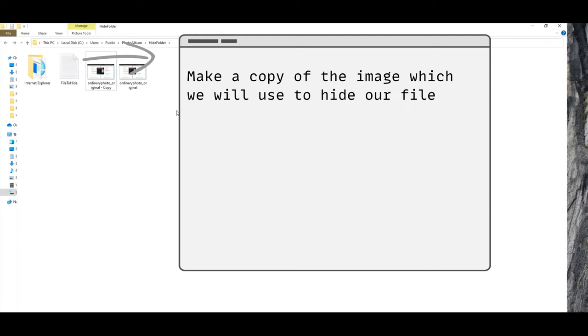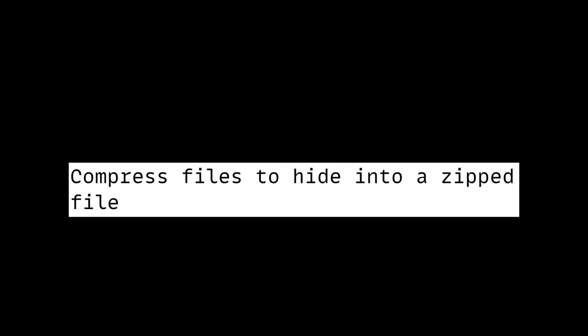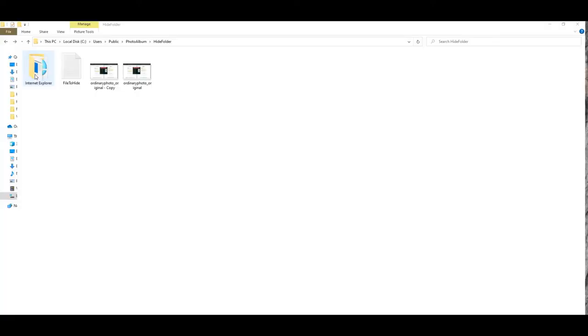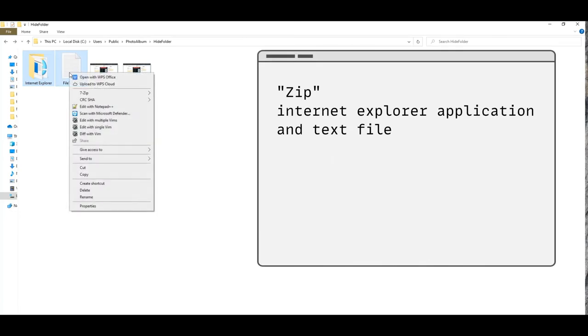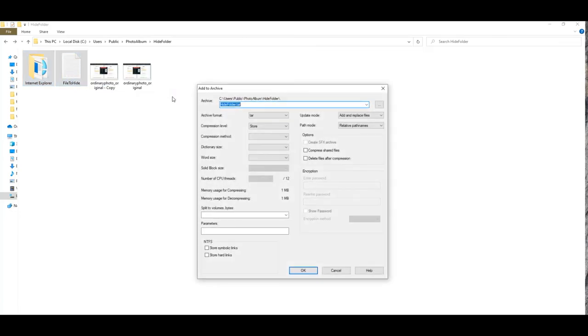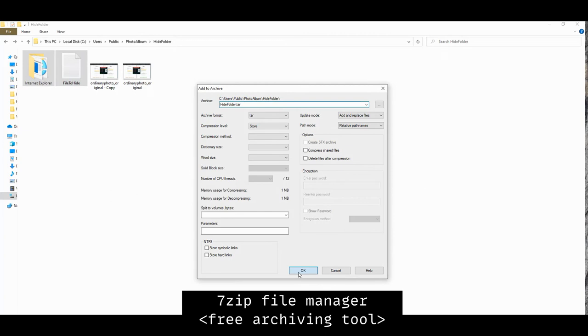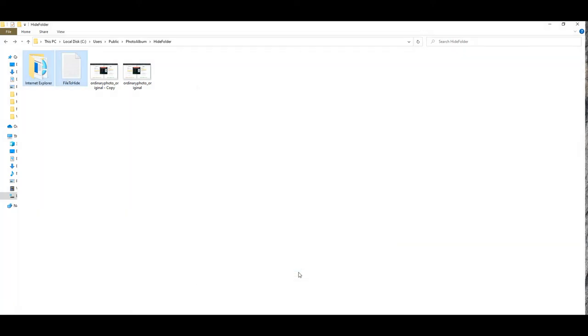Similarly, we duplicate a copy of the image to keep the original one intact. Now here's the trick with hiding a bunch of files: we compress all of them into a zip file. Select the files we are compressing, right click and select any zip application. In my case I'm using the 7-zip file manager, a free archiving and zipping tool. Leave everything else as default and hit OK, and we are ready to hide the file.